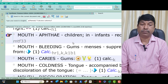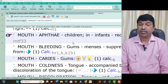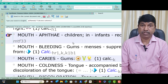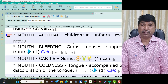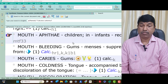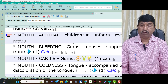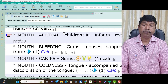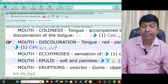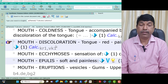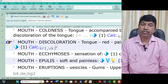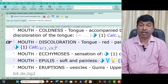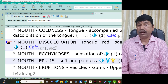Mouth bleeding gums — menses suppressed. Mouth bleeding gums is present in Calcarea Carb patients only. Mouth caries gums is present — think Calcarea Carb. Mouth coldness of tongue accompanied by white discoloration of the tongue is present in Calcarea Carb patients only. Mouth discoloration — tongue red, painted clean as if, is also present in Calcarea Carb patients. Mouth ecchymosis sensation is present in Calcarea Carb patients.